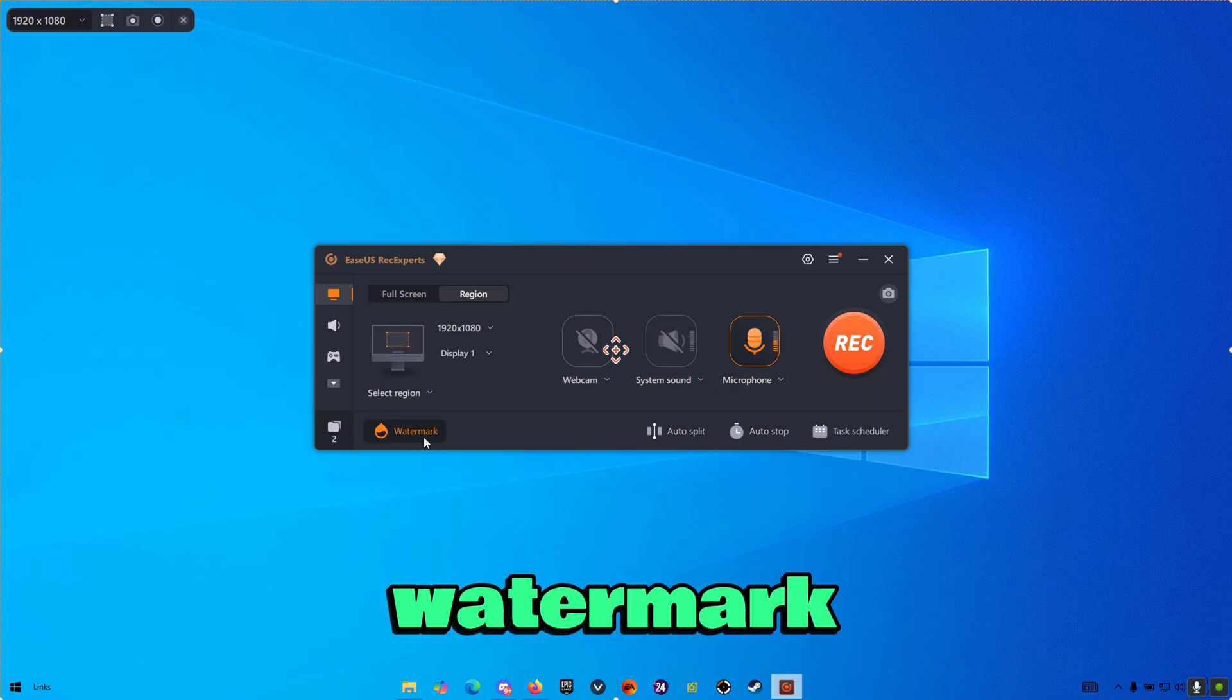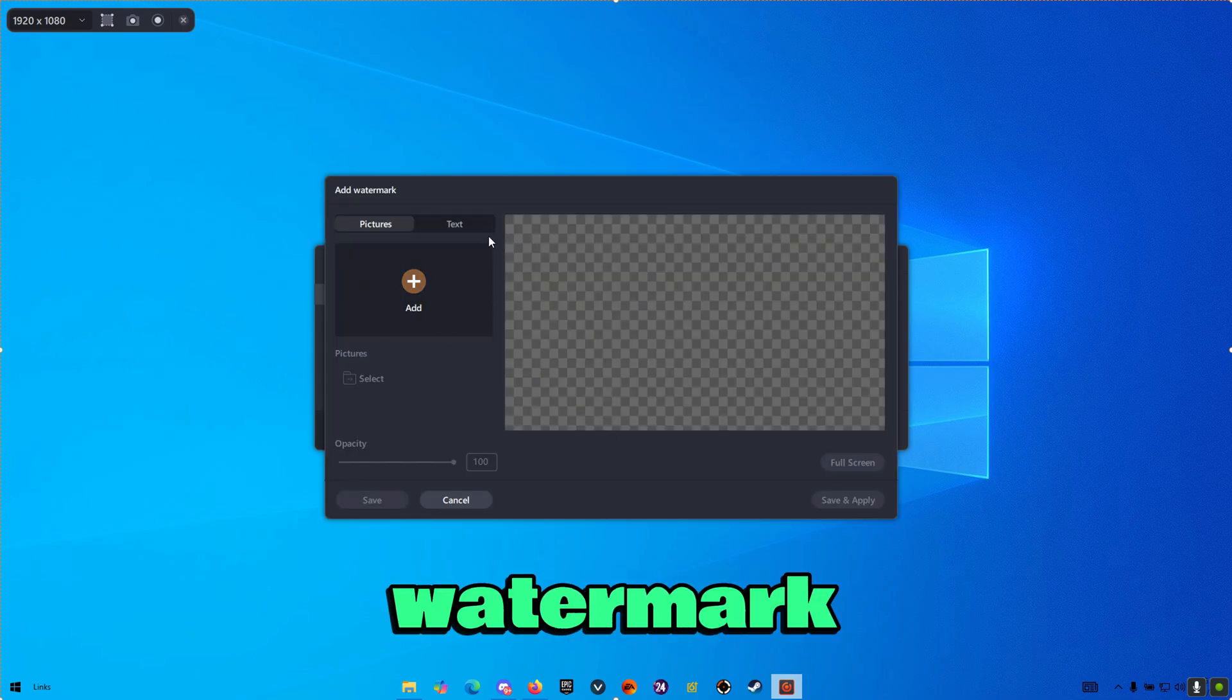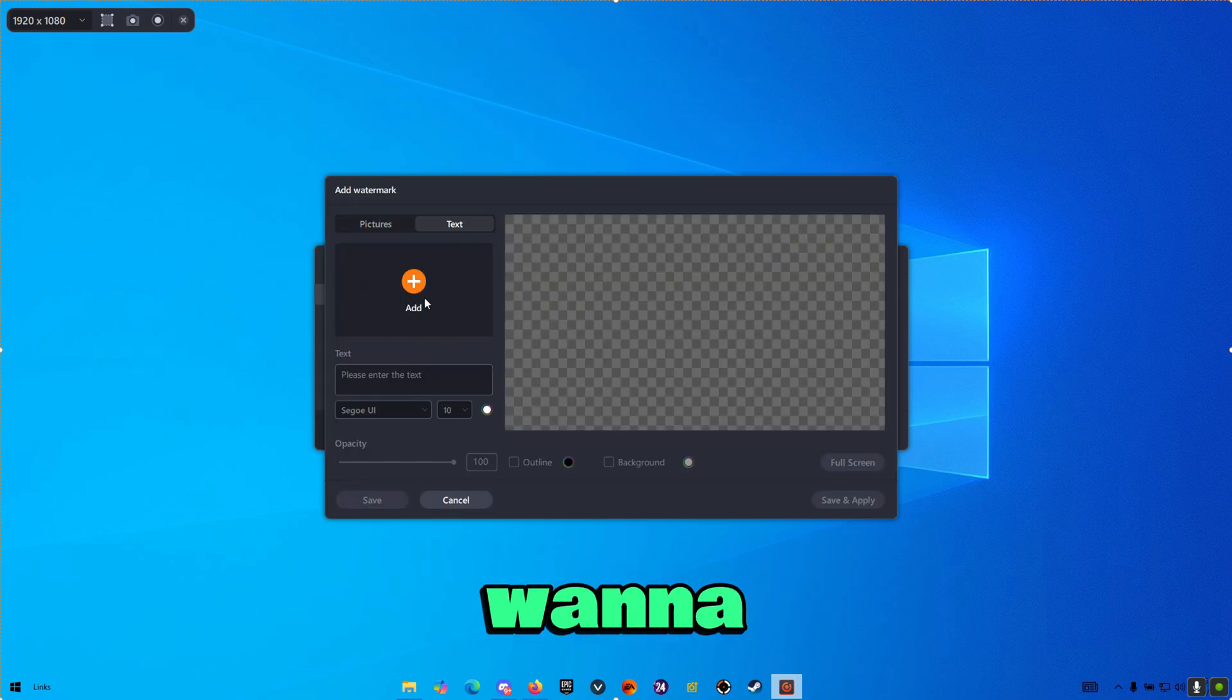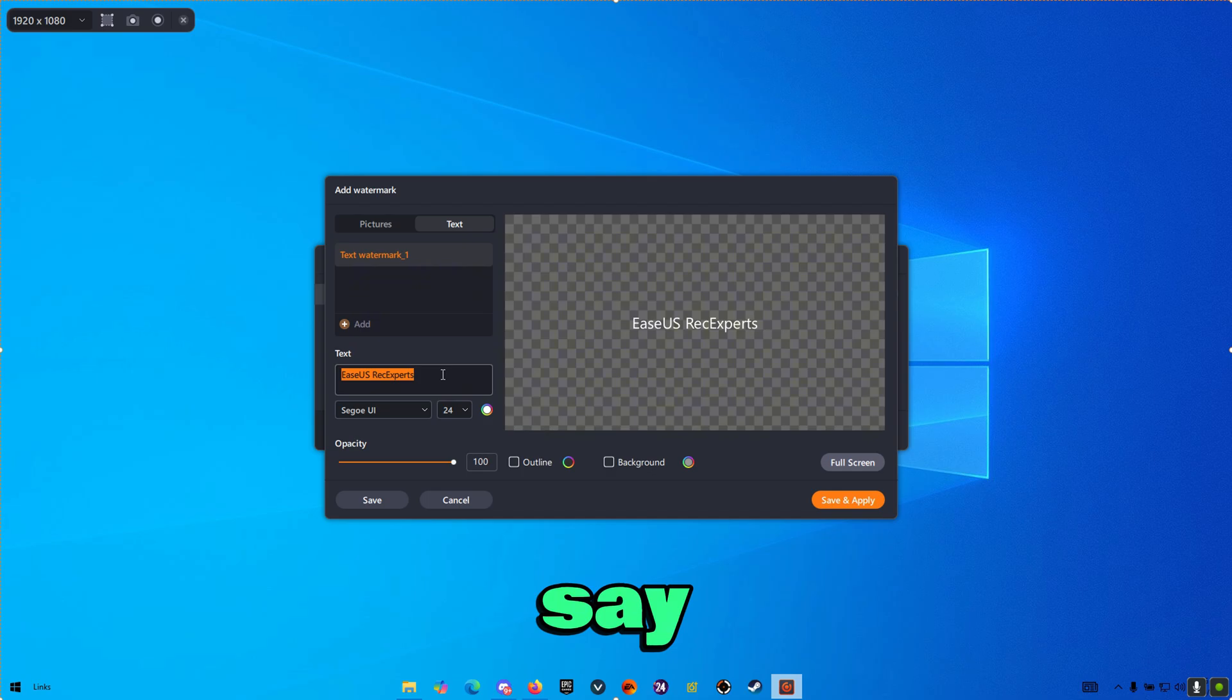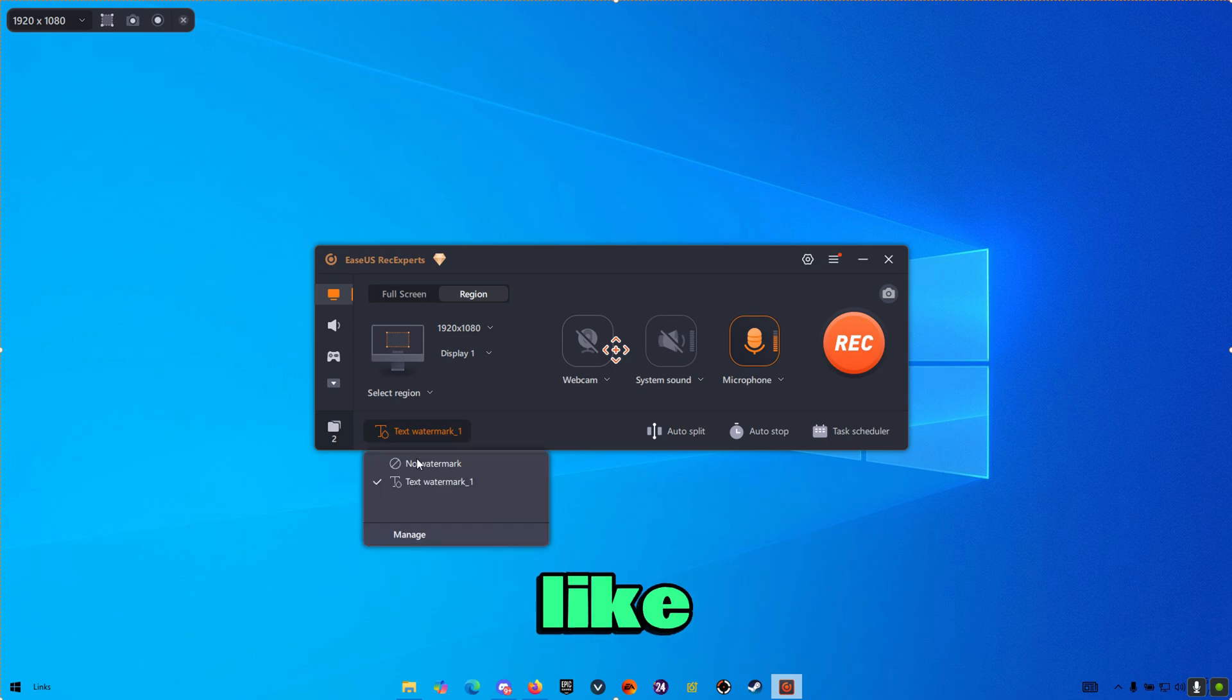Here you have obviously the watermark. If you would like, you can go ahead and add a watermark. Let's say you want to add a watermark, say tracer. Apply. You can go ahead and add a watermark if you would like to.